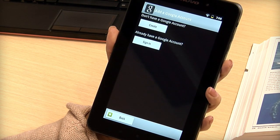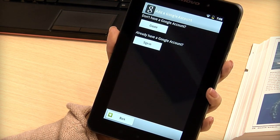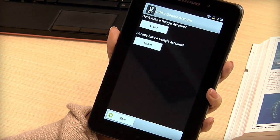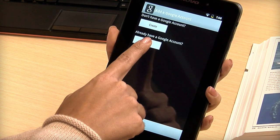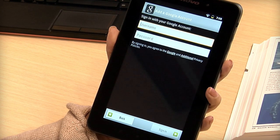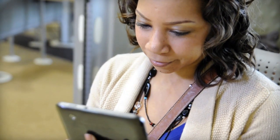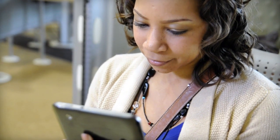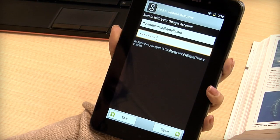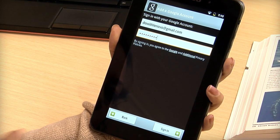Sign in with your Google account or tap create if you need to set up a new one. Type your username and password, then sign in.